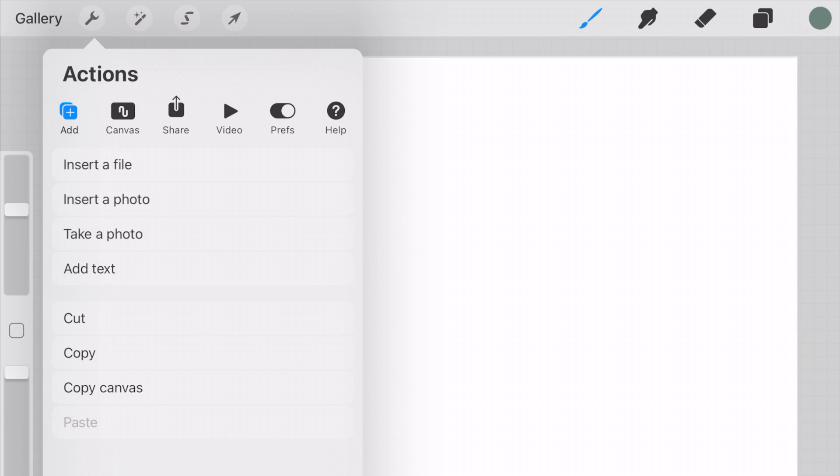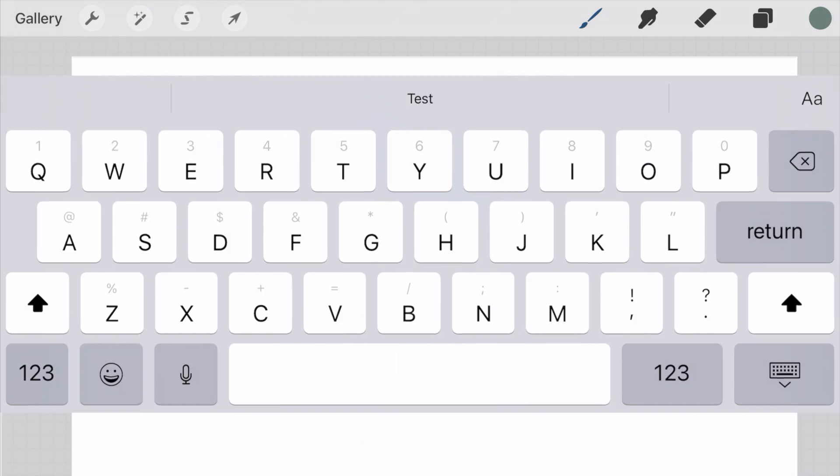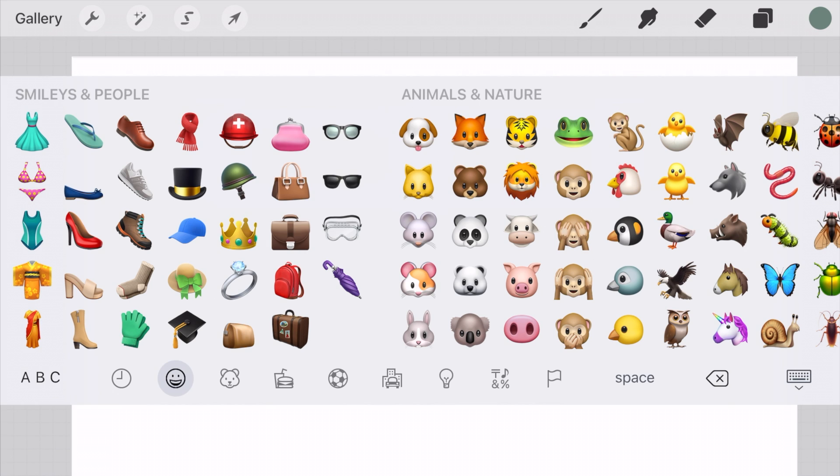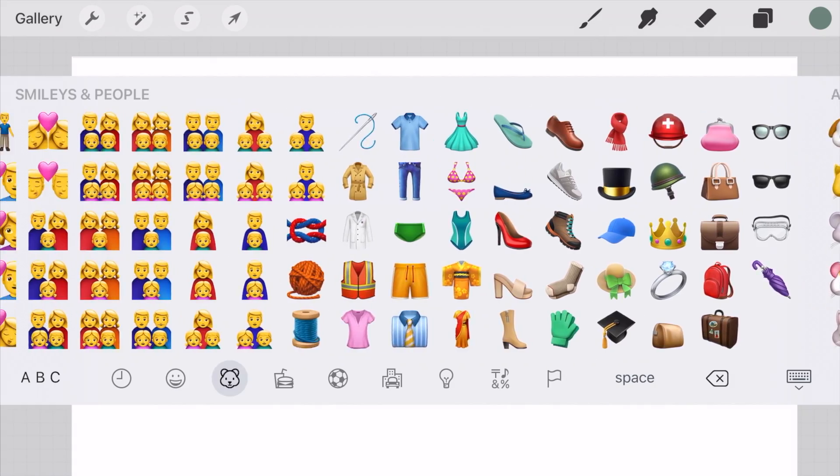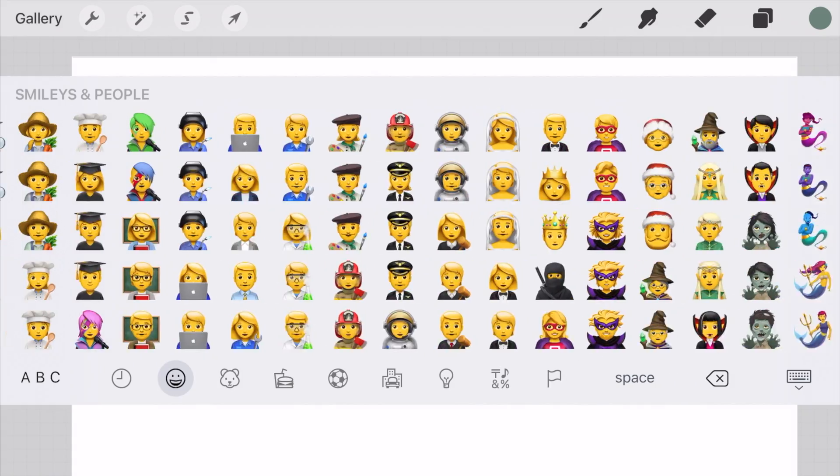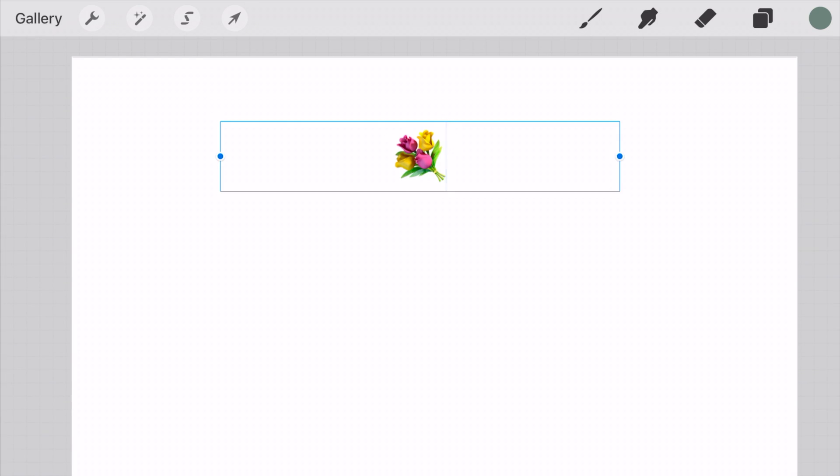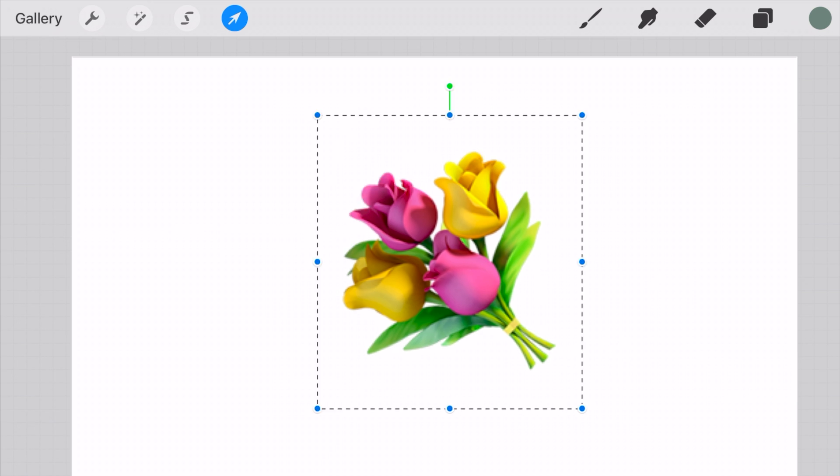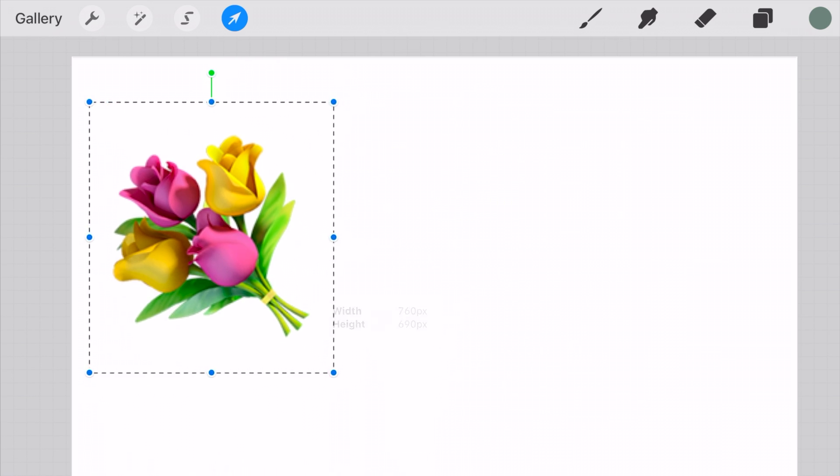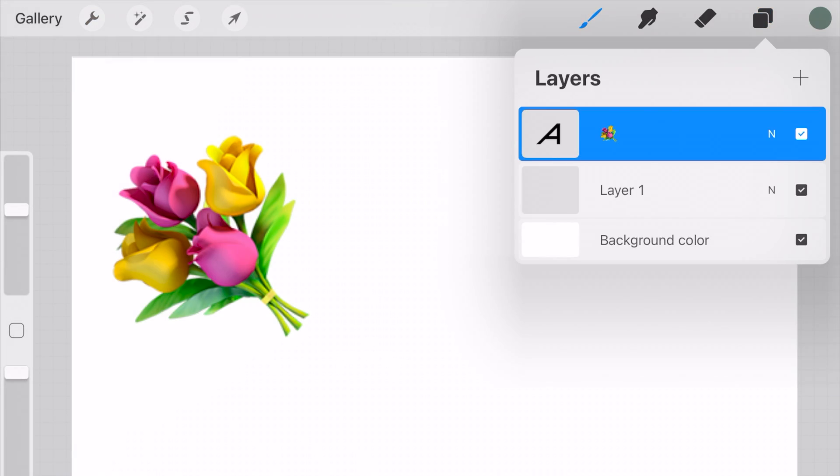So to do this, I want to first get up an emoji and I'm going to do that through adding text. So I'm going to the emoji button and I'm going to try and find one that has a decent amount of color to it. So I'm going to use this bouquet of flowers because it has pinks, yellows, greens in it, so that's pretty good.